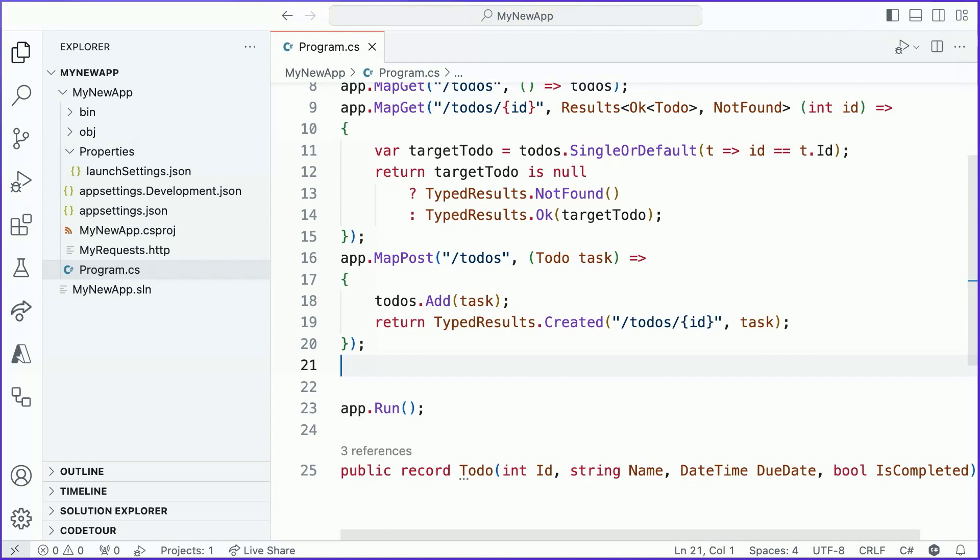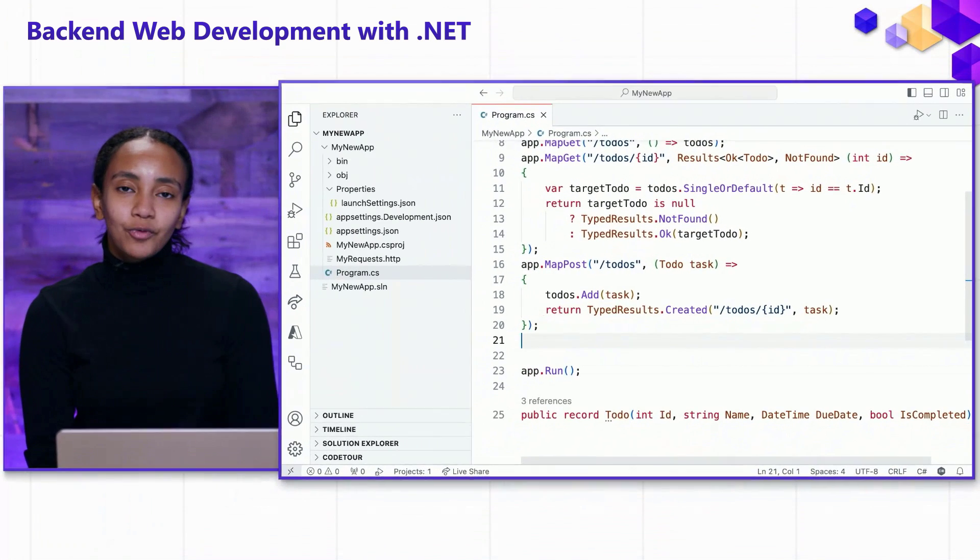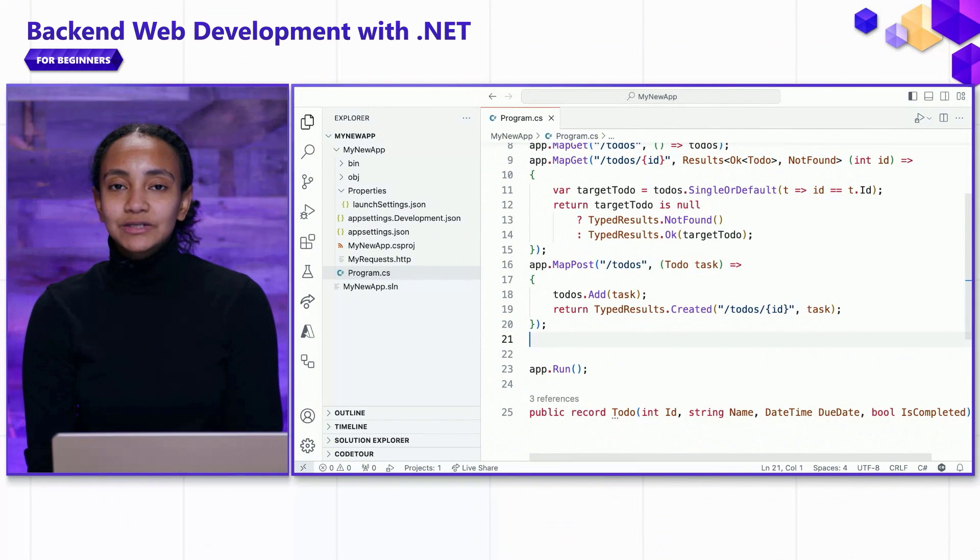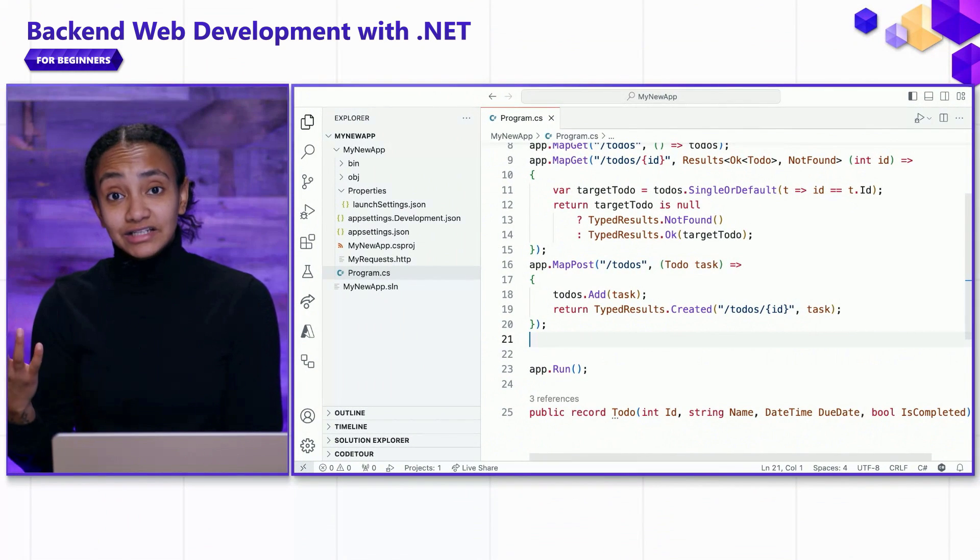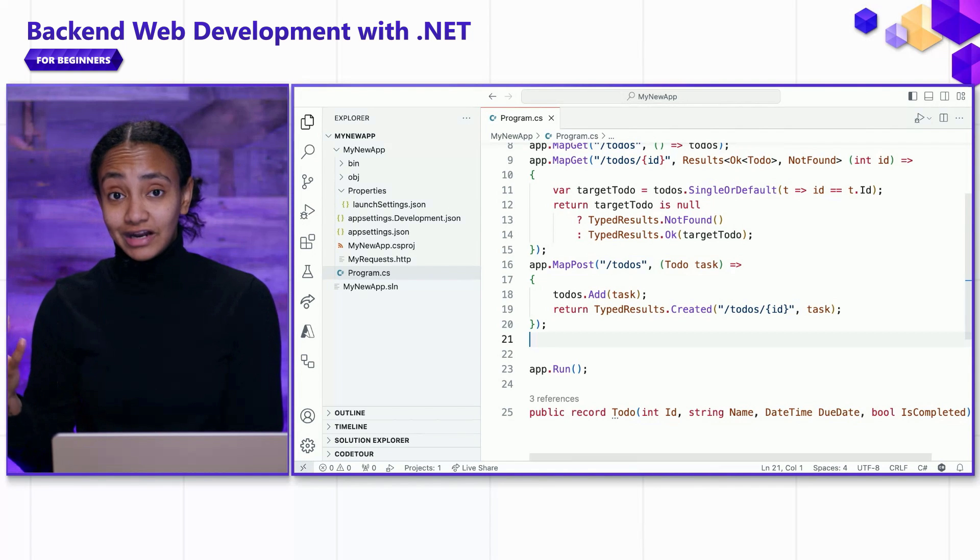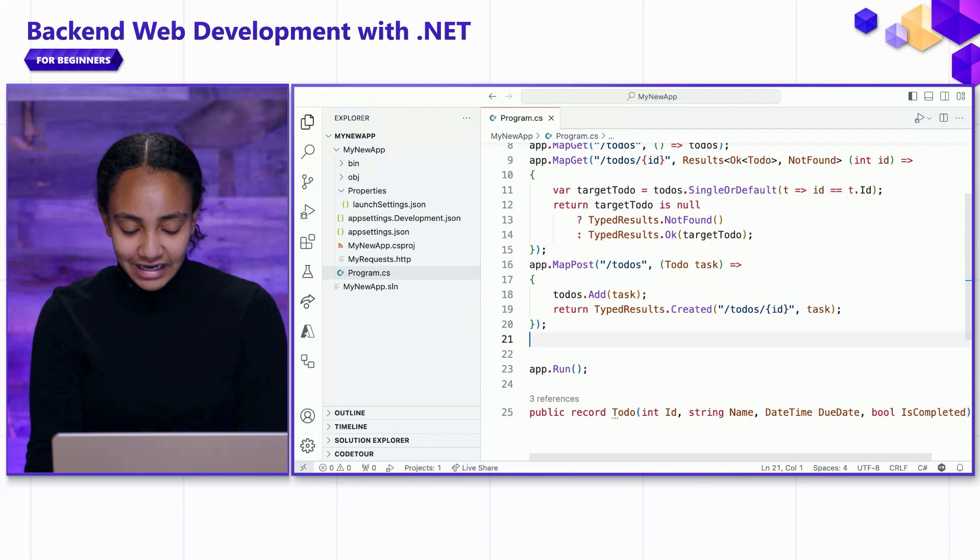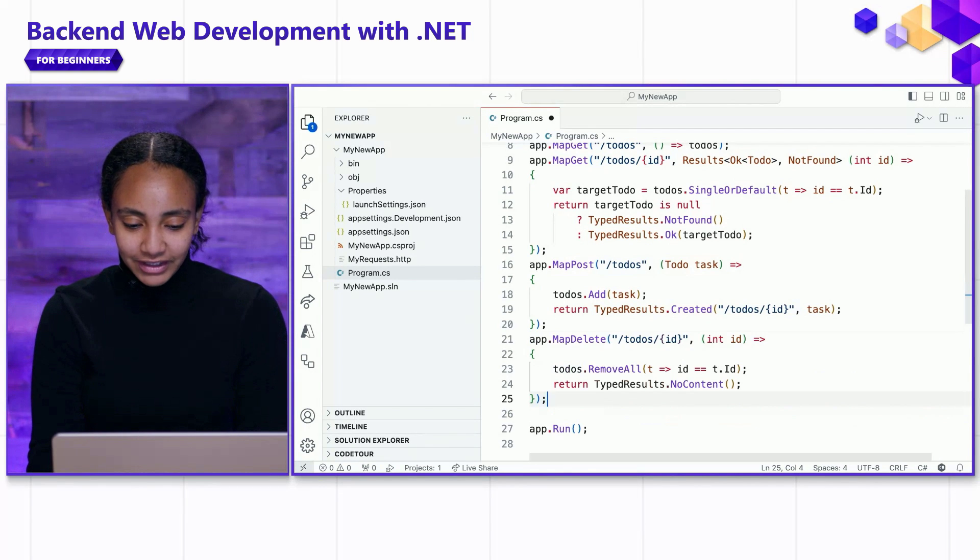So far, we've covered how to create route handlers to create new to do's and to retrieve all of the to do's in our list or just a single one. There's one more endpoint that I want to add, which is one that supports deleting to do's given an ID. And we'll go ahead and implement that right here.